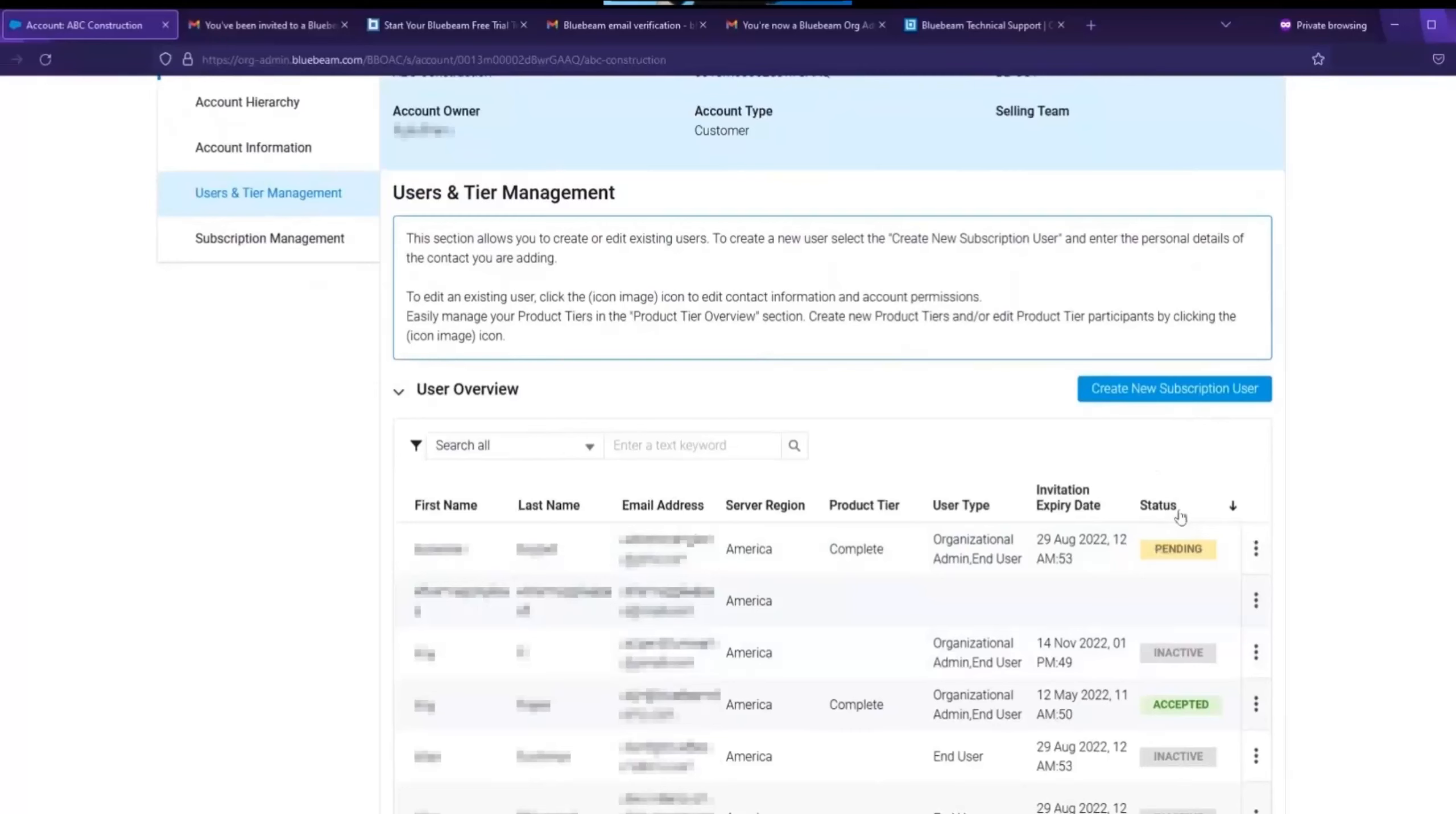We mentioned earlier that there's a way a person could be added to a subscription but have not accepted their invitation. If that's the case, they'll show up here as pending. Once they accept the invitation, they'll show up here as accepted.